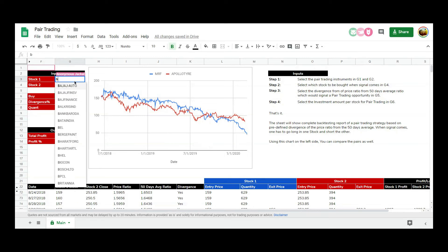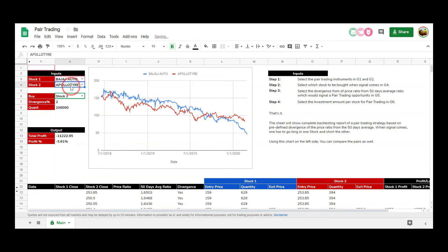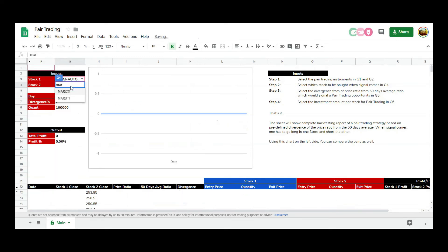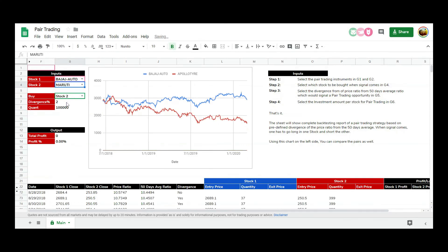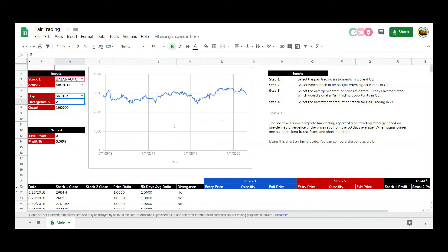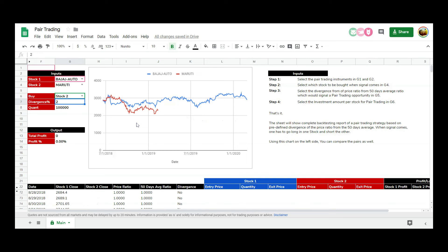Step 3: Select the divergence of price ratio from 50-day average ratio, which would signal a pair trading opportunity. Step 4: Select the investment amount per stock for pair trading.